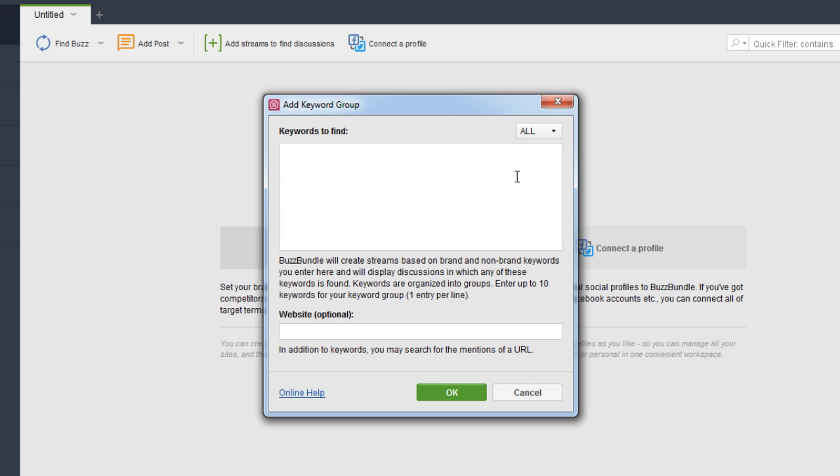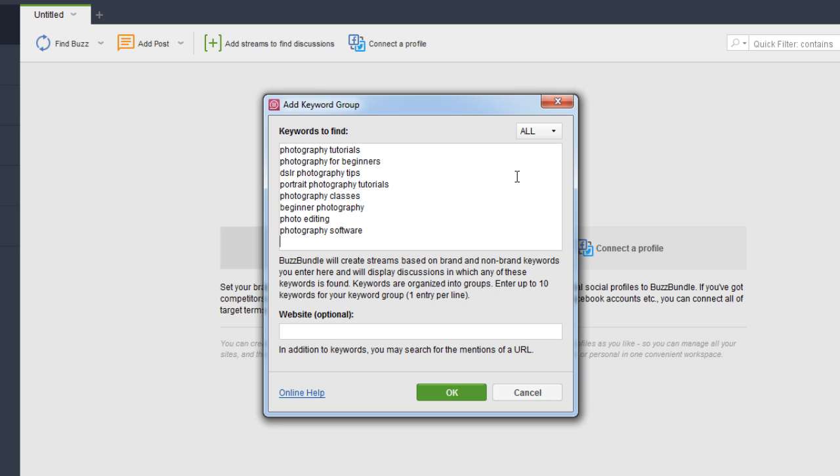You can enter up to 10 keywords in a keyword group, which is where you put all of your related keywords. You can create additional groups and look for conversations around each particular group. You can also choose to put in a website URL — either your own site or a competitor's — so for example with this photography website we can look for photography tutorials or track a competitor's URL.